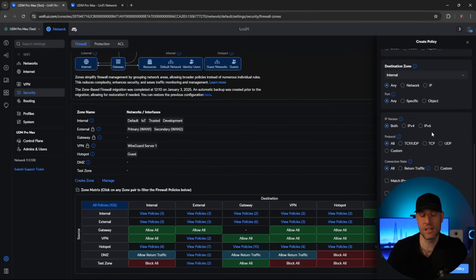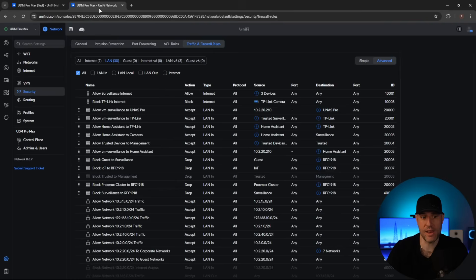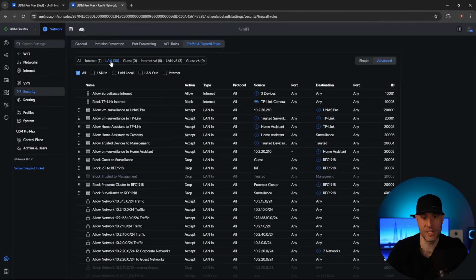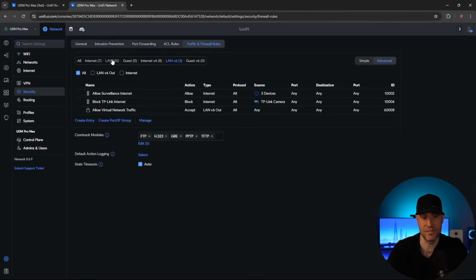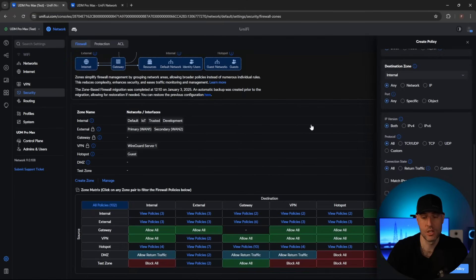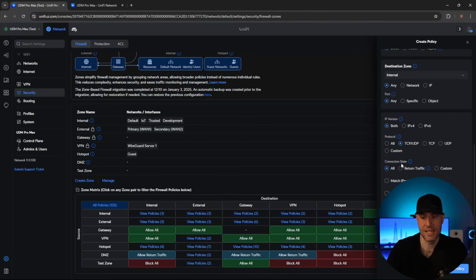Scrolling down a bit more, things are actually a little easier here as well. Rather than having to go in and create different IPv4 and IPv6 rules separately, you can now select both at once — another huge change. The protocol works basically the same way it always did.